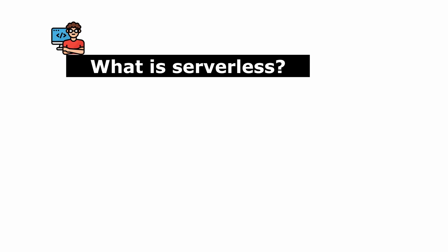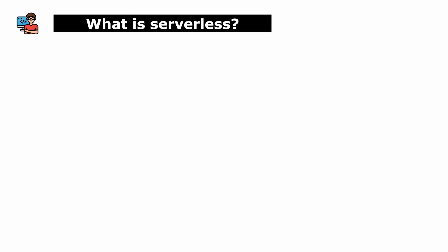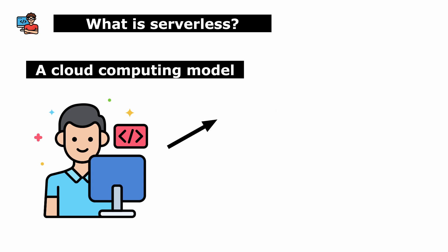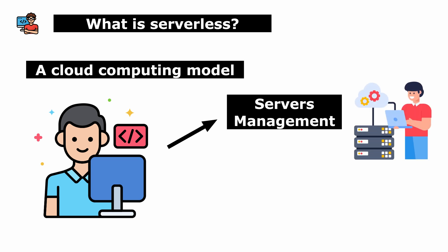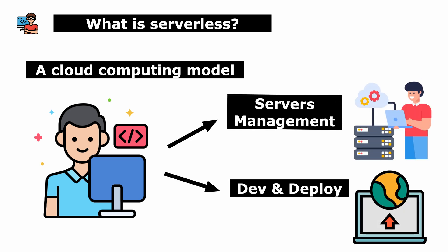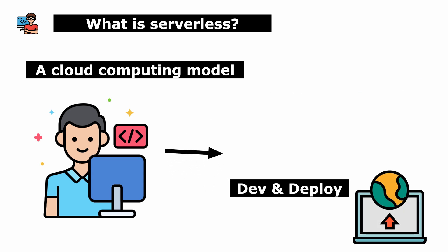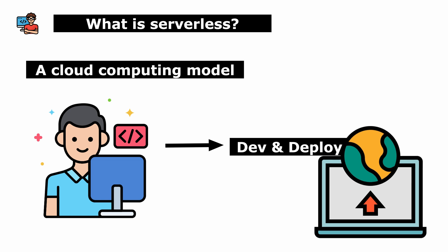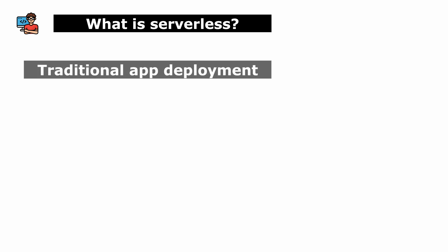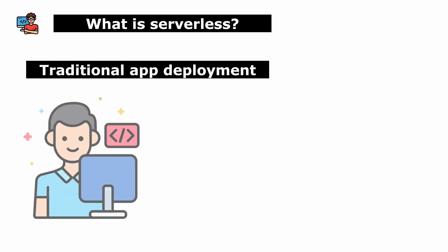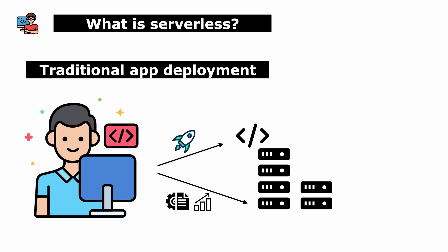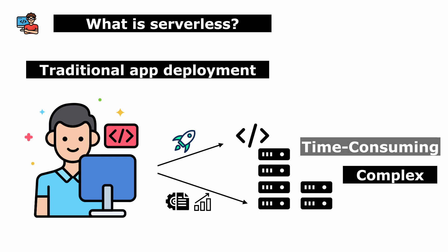So what exactly is serverless? In simple terms, it's a cloud computing model where developers don't have to worry about managing servers. Instead, they focus solely on writing and deploying code. Traditionally, deploying applications to the cloud requires developers to manage servers and infrastructure, which could be complex and time-consuming.